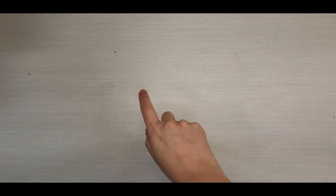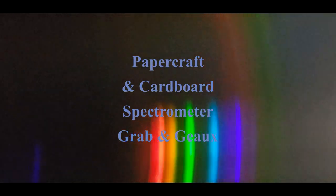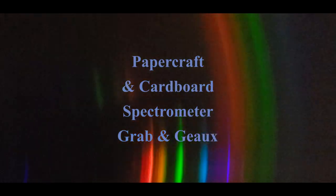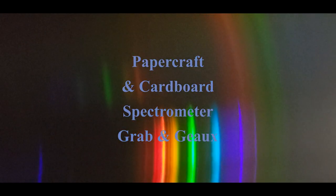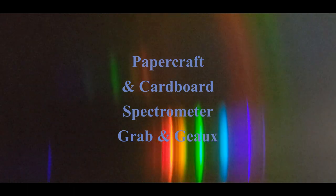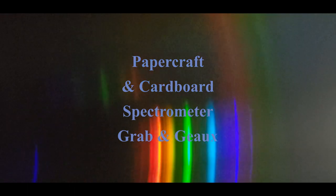Hello, and welcome to a grab-and-go video put on by me, Christine, the teen librarian at the Jones Creek branch of the East Baton Rouge Parish Library System. Today, we'll be making two spectrometers.